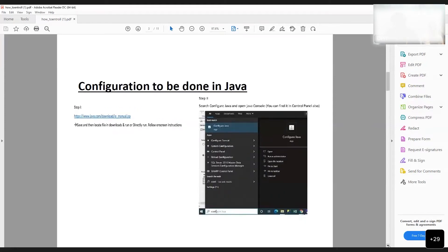You can download Java by following this link. Once Java is downloaded on your system, you need to run it and install it. Once it is installed, you need to go to Configure Java. If you are on a Windows system, go to Search and type 'Configure Java', then click on it.